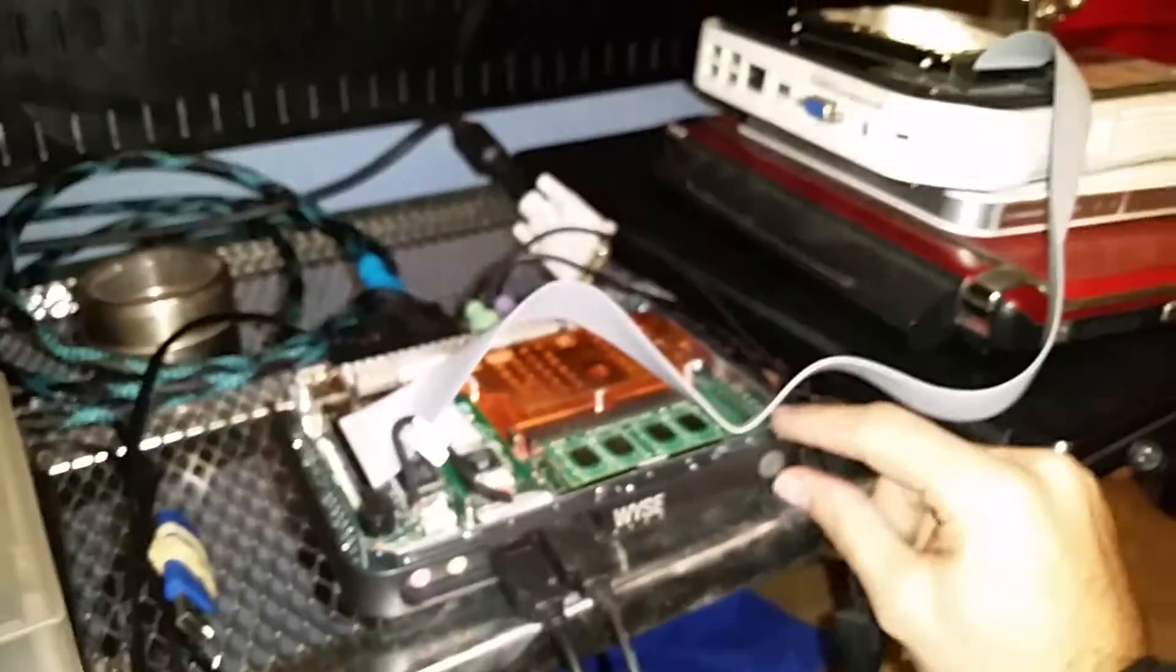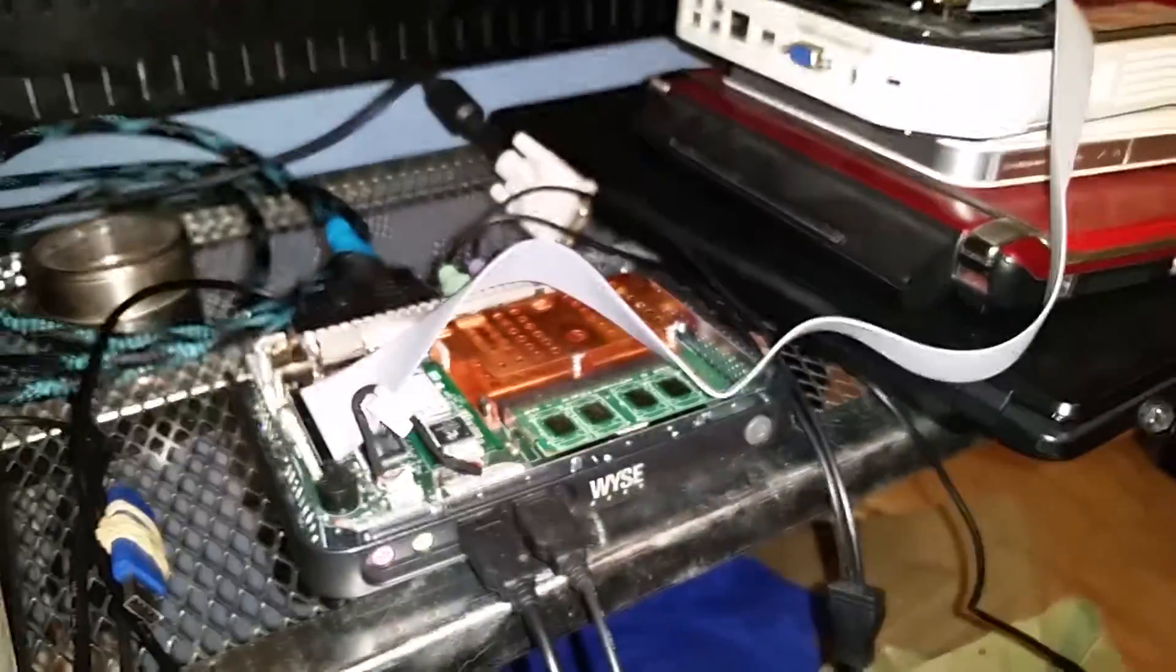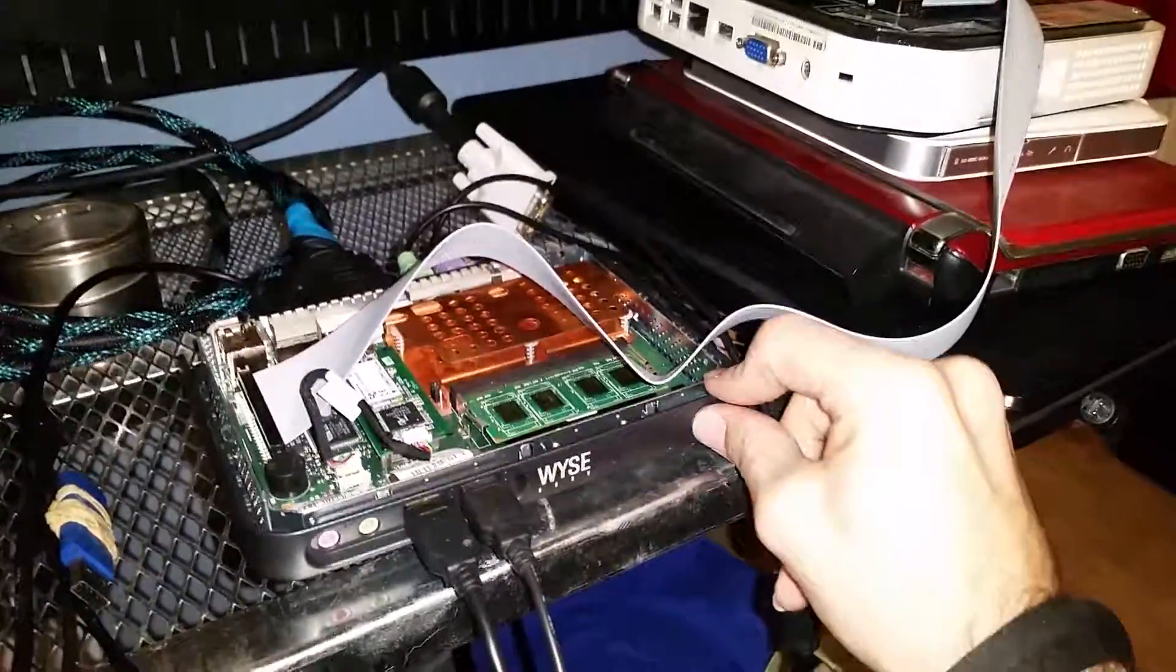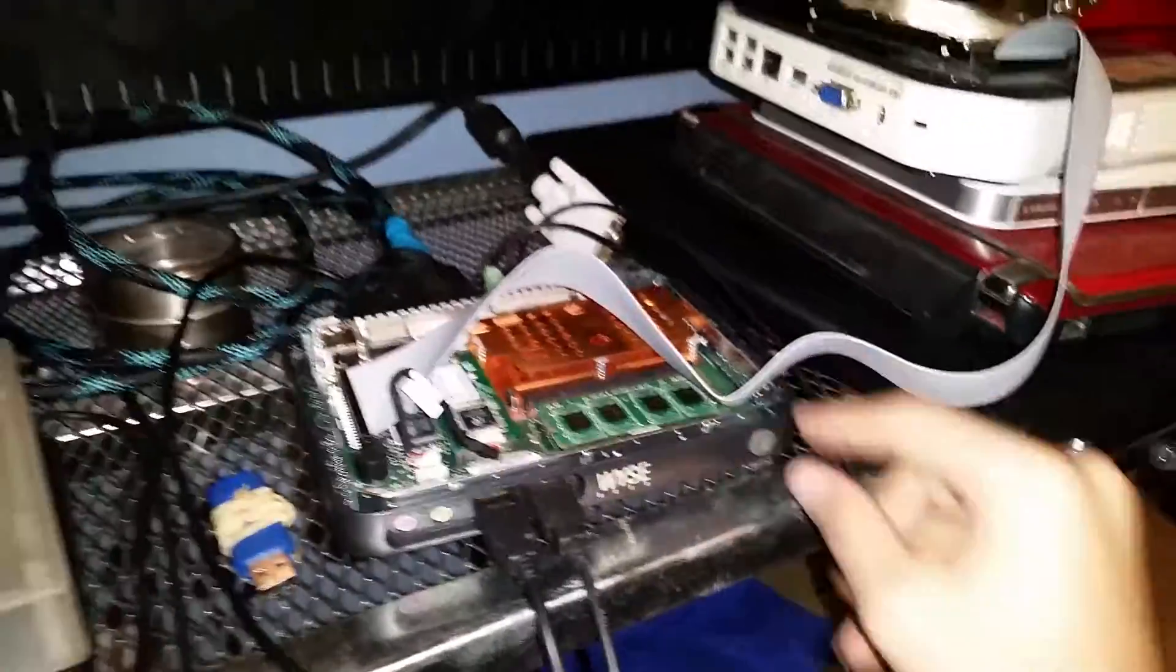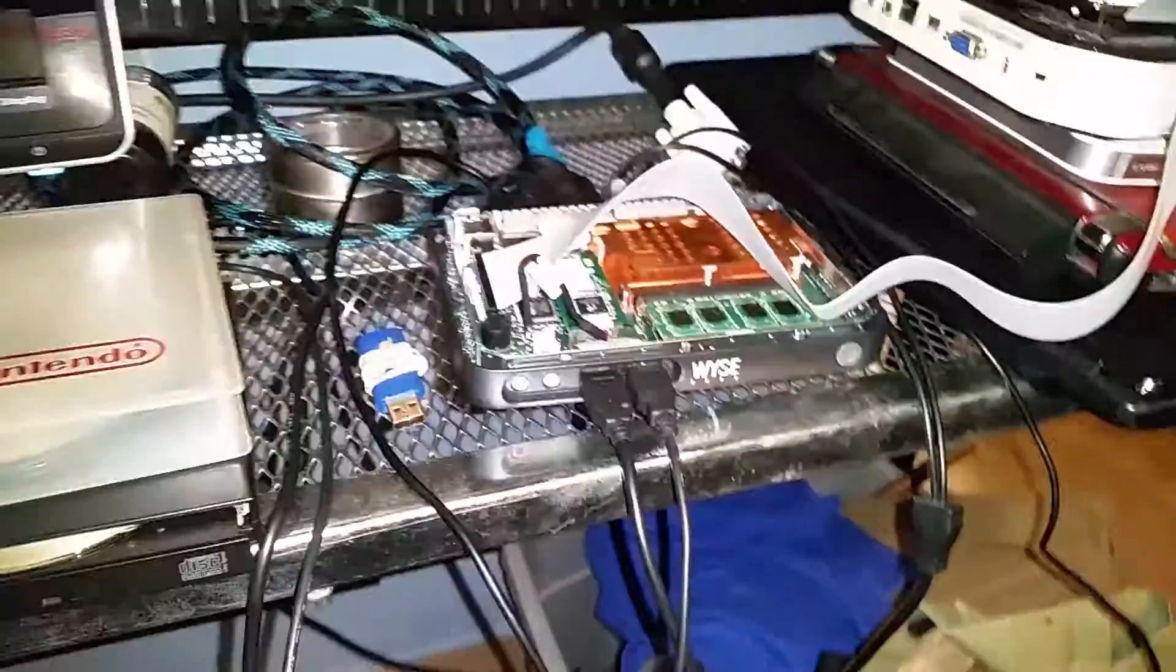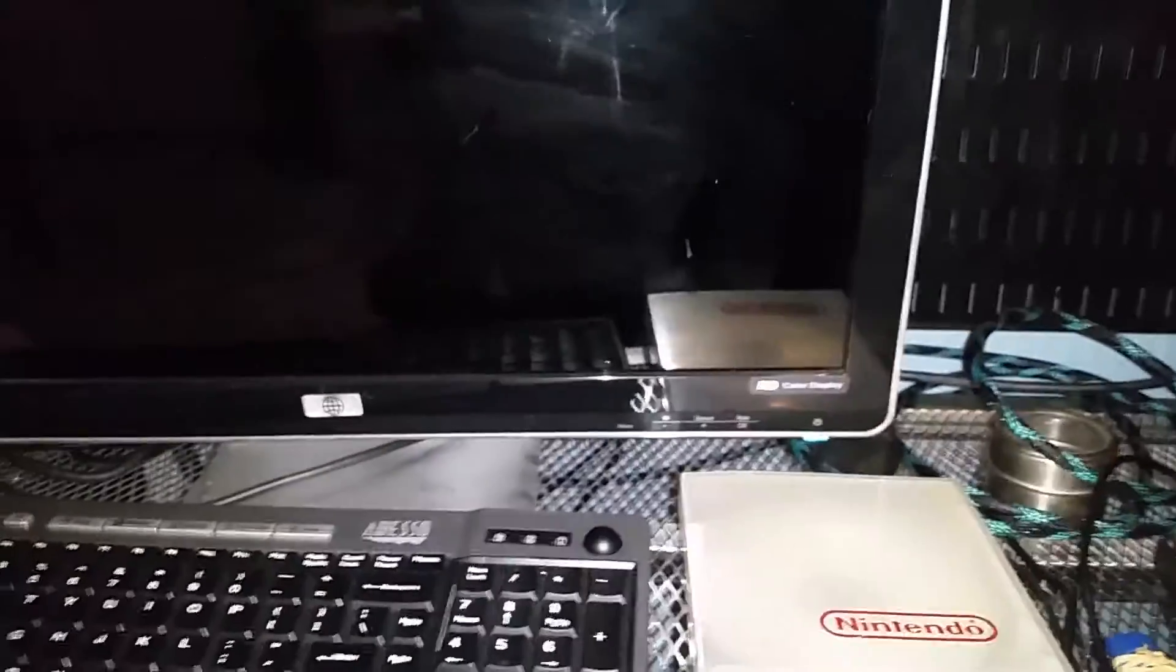Okay, so we're just going to do an ACPI power reset, just by pushing the button. And this guy should just shut down, I hope. And then after he shuts down, we should be able to boot him up into the BIOS.